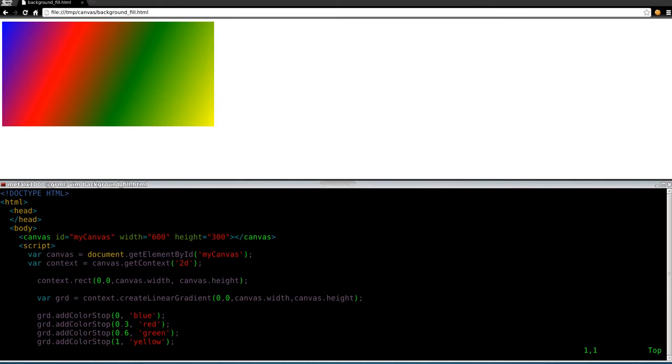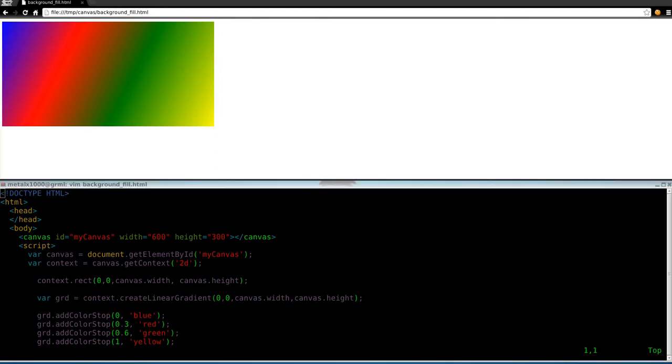Well, today we're going to do the same thing, but instead of linear, which is straight across, so here we went from the top left to the bottom right. You could also go directly across rather than at an angle or up, whatever angle you want. We can go up and down as well. But today we're going to work on radial, which is circular fills.